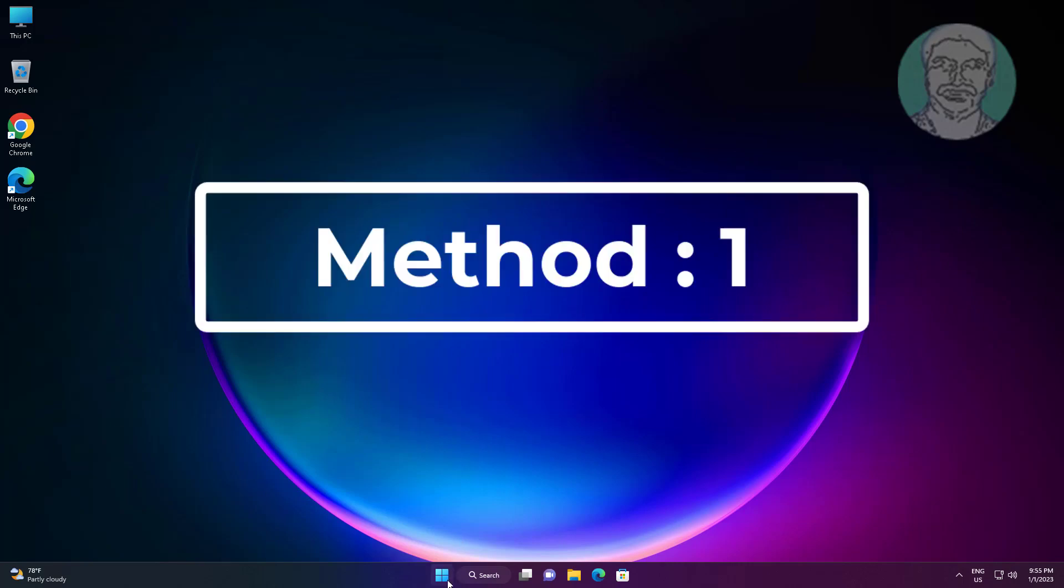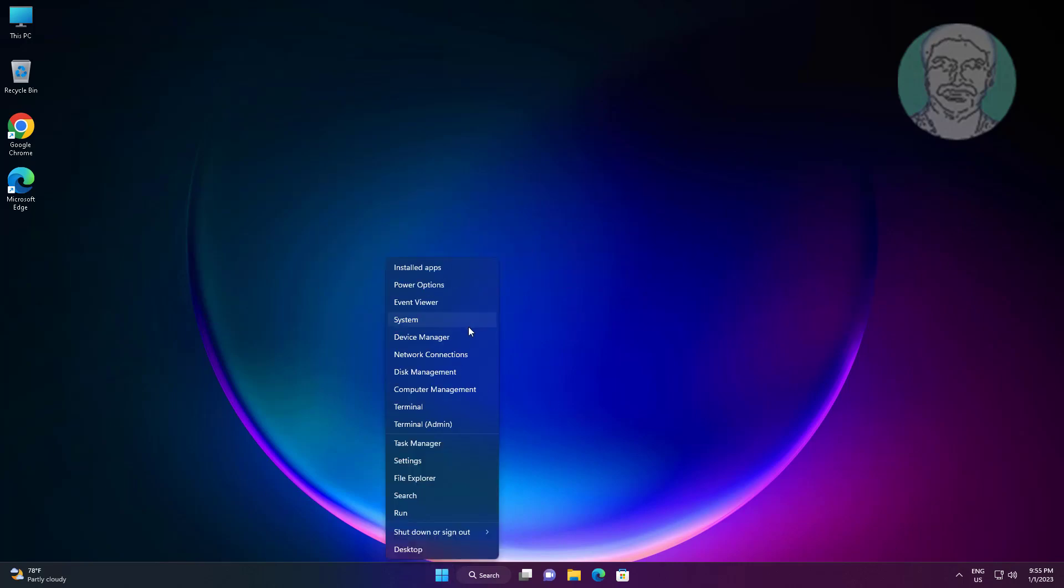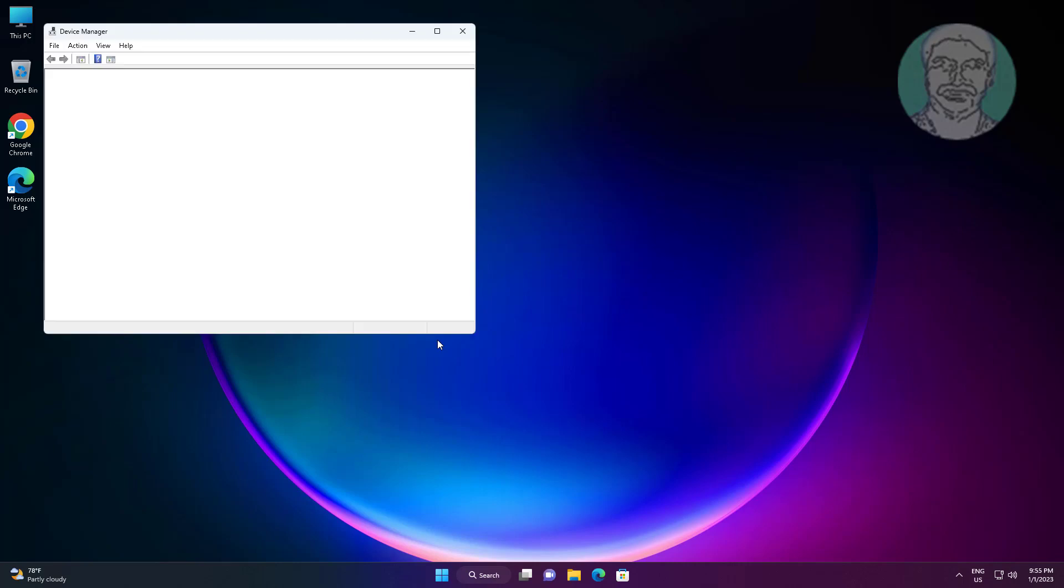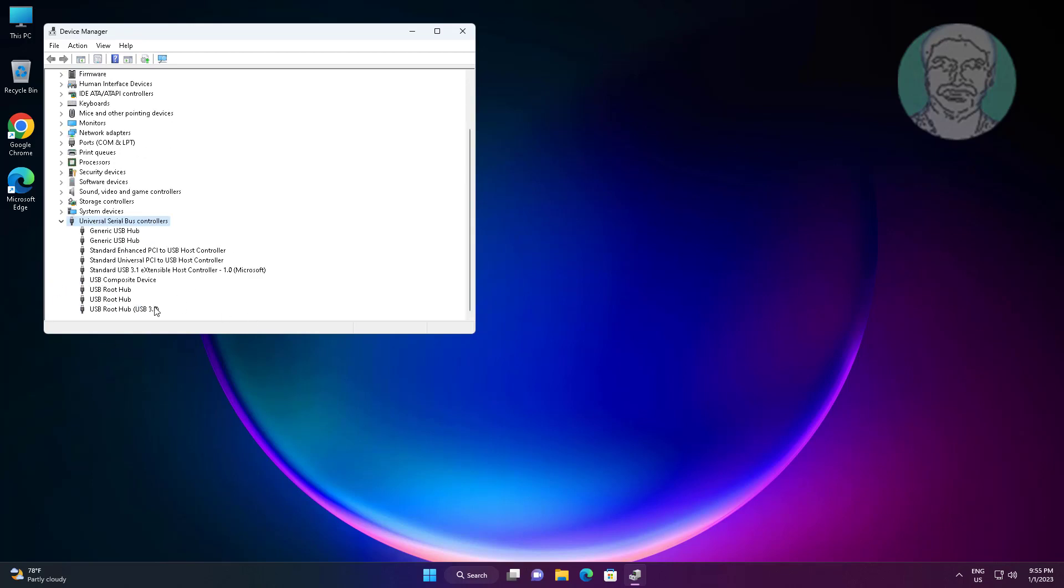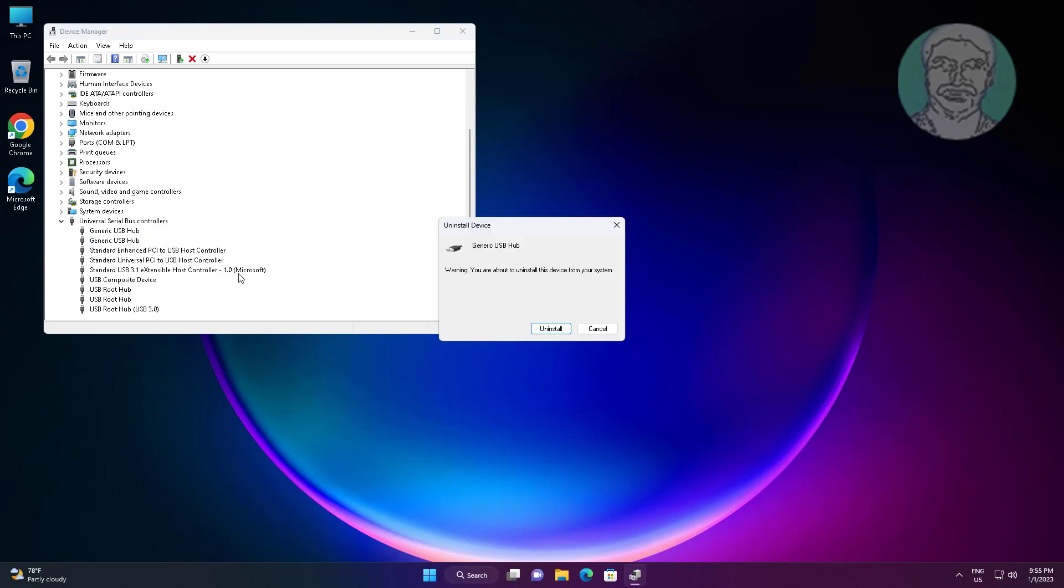First method: right-click the Start button and click Device Manager. Right-click the problematic device, click Uninstall Device. After uninstalling, click Action, then click Scan for hardware changes.